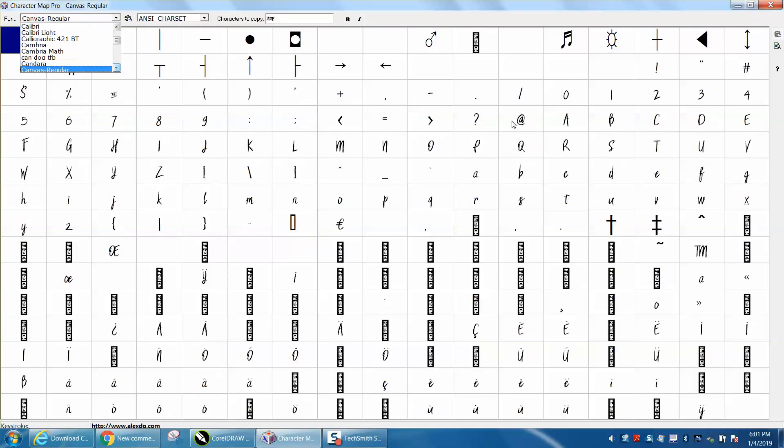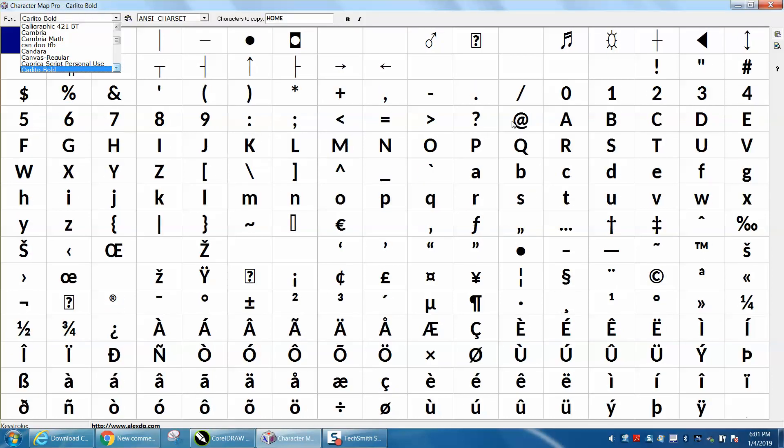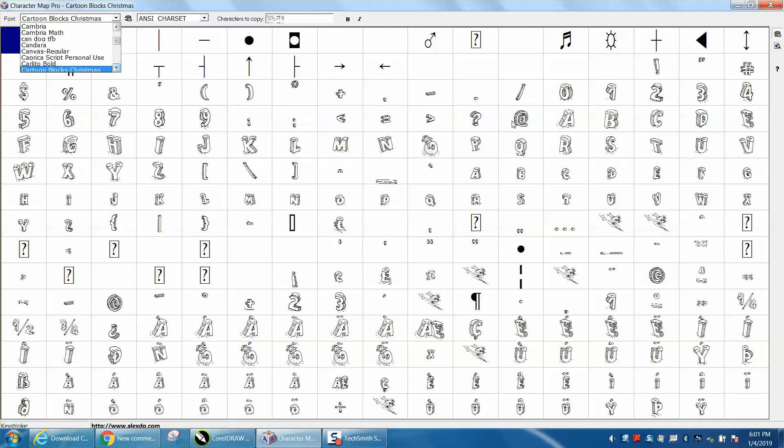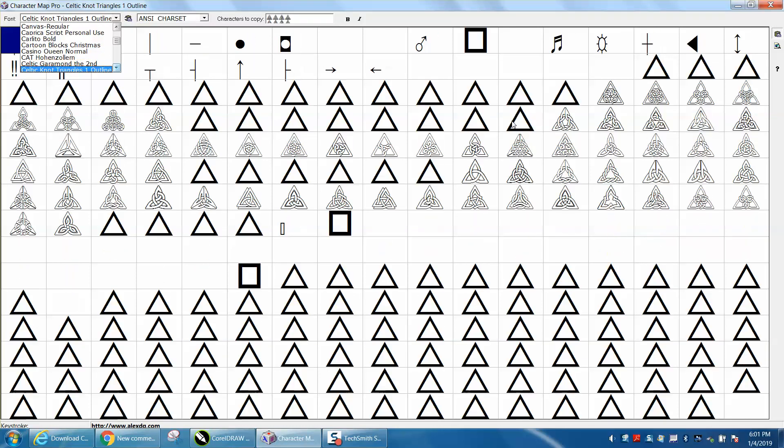And you can get different at signs, different and signs, equal signs, and it'll go through all the fonts on your computer.